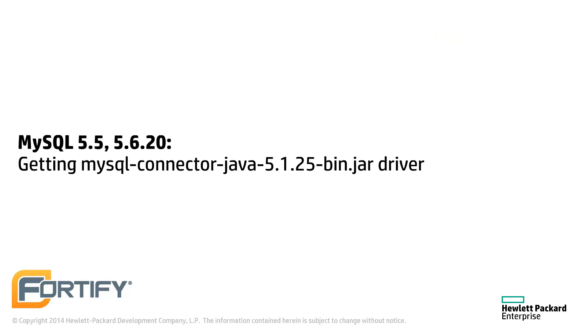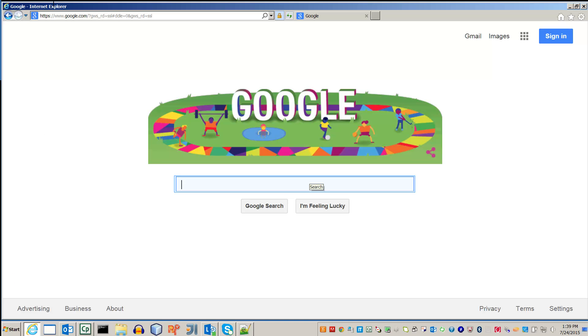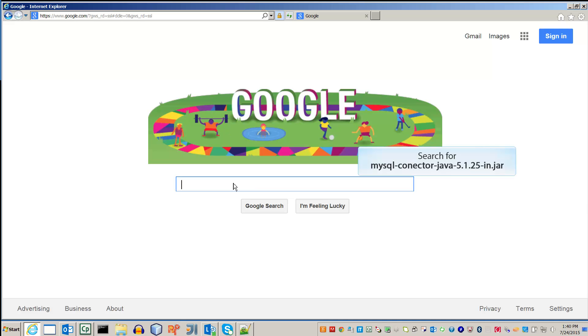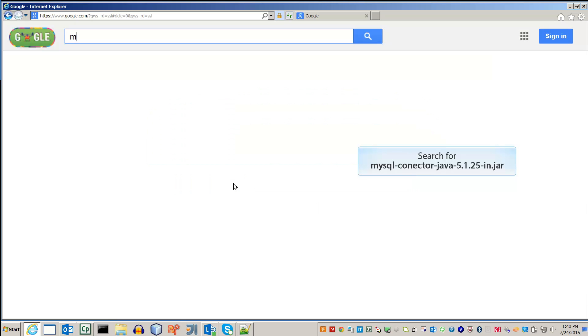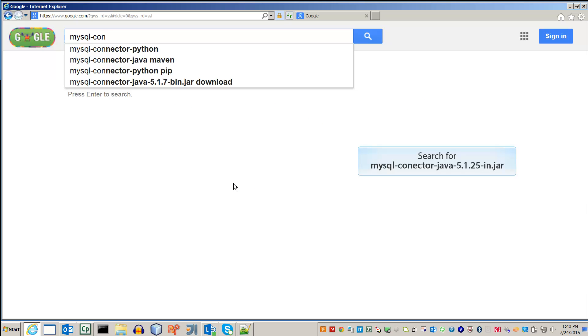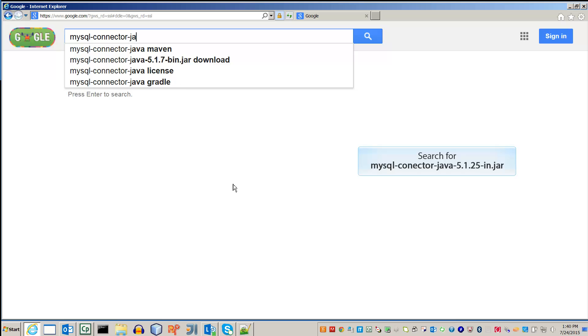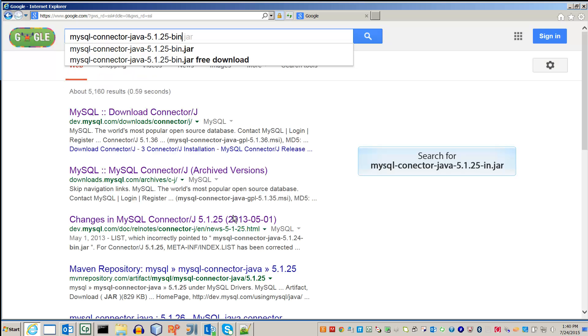In this video we will locate and download the JDBC drivers for the MySQL server. Open up a web browser and go to google.com. We're looking for mysql-connector-java-5.1.25-bin.jar.